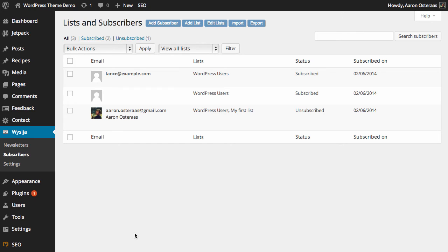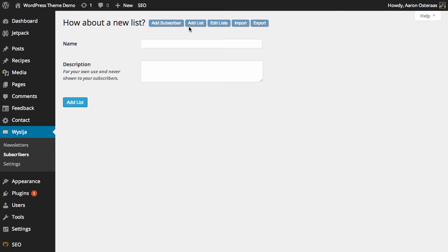From here, all we need to do is simply click on add list, which is just there at the top.